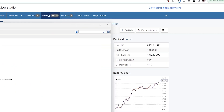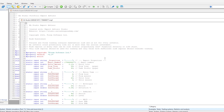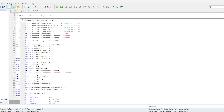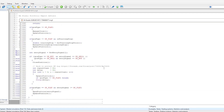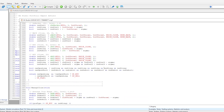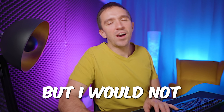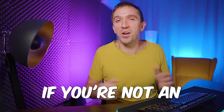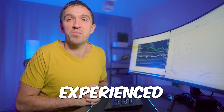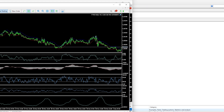Once you download it, you can check everything inside the source code and modify anything you are not comfortable with. However, I would suggest not touching the code unless you are an experienced developer.